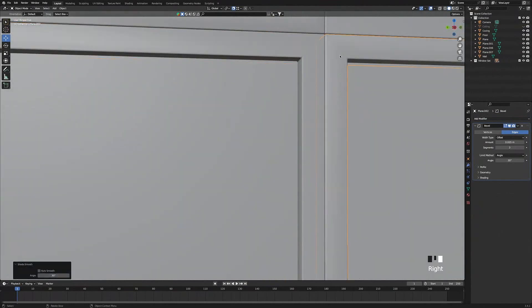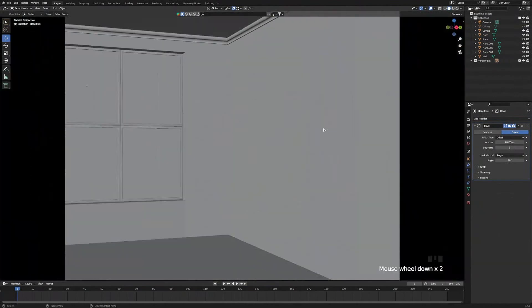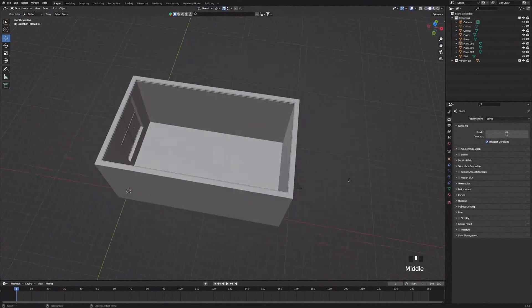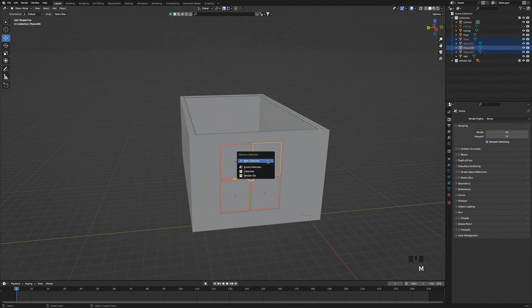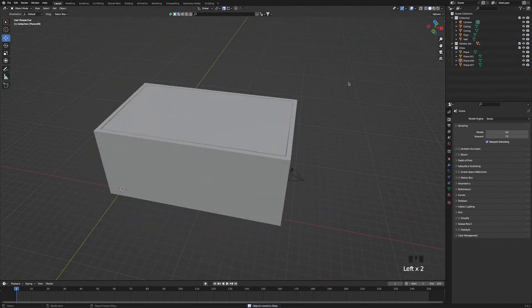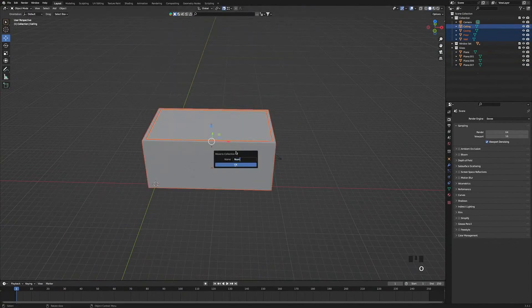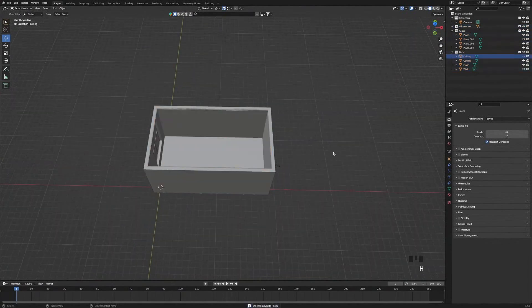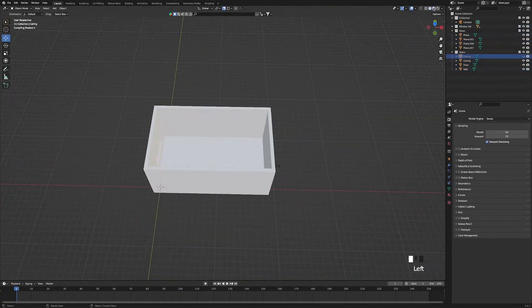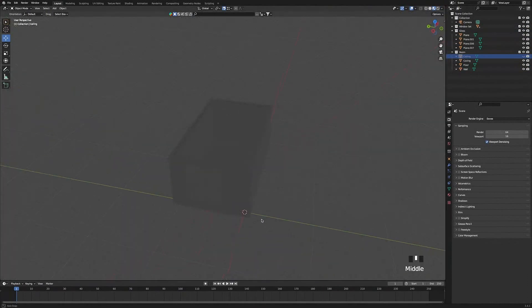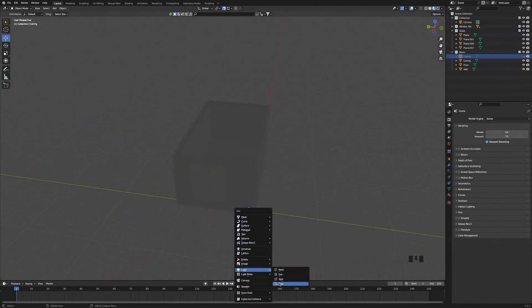Shade all the frames smooth. Now in camera view you can see the window has bevel. Step two: light the scene. Select the four pieces of glass and press M to make a collection called 'glass'. Unhide the ceiling, then select the ceiling, wall, and floor and press M to make a collection called 'room'. Re-hide the ceiling, head into Render Preview mode, select Report Shading, and turn on Scene Lighting and Scene World.